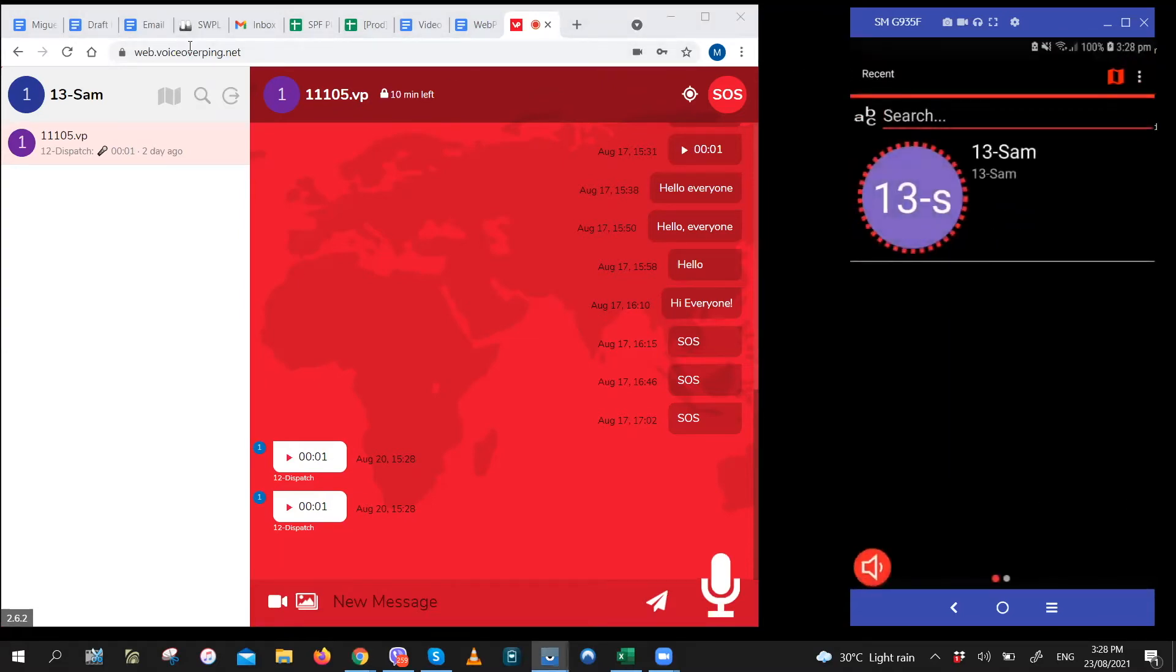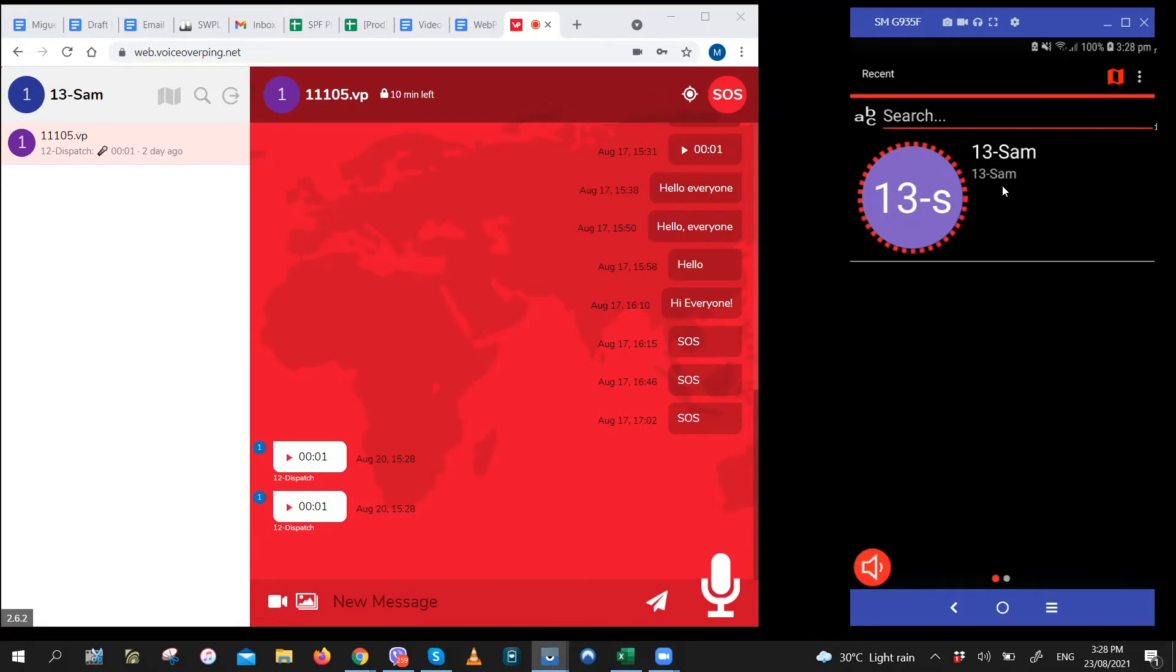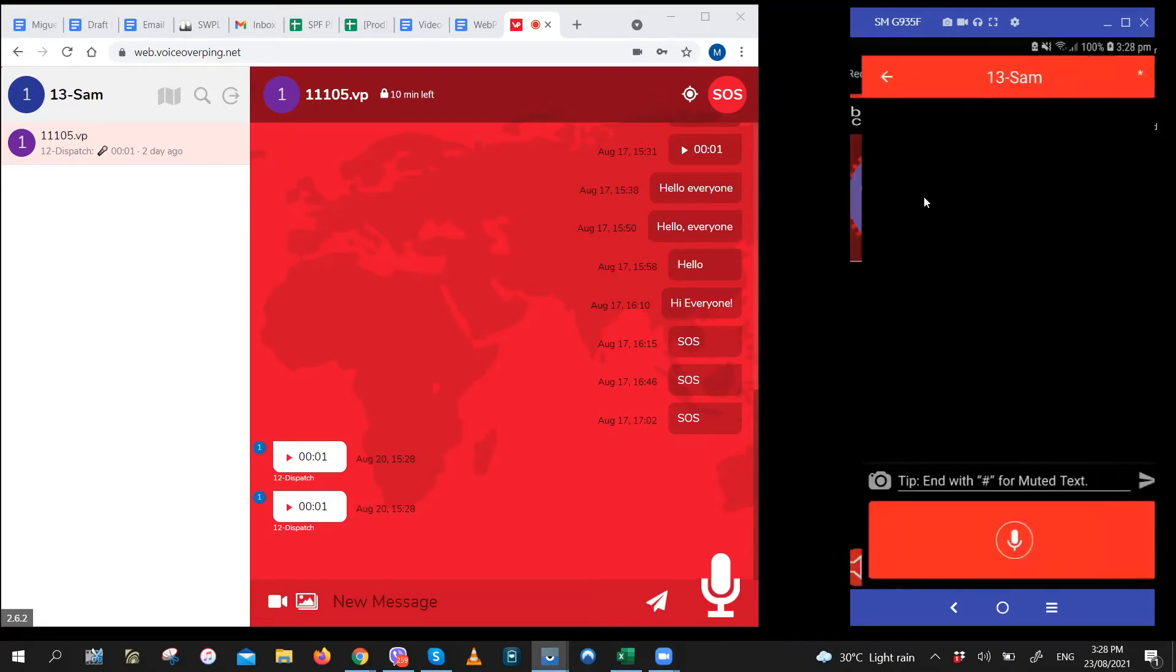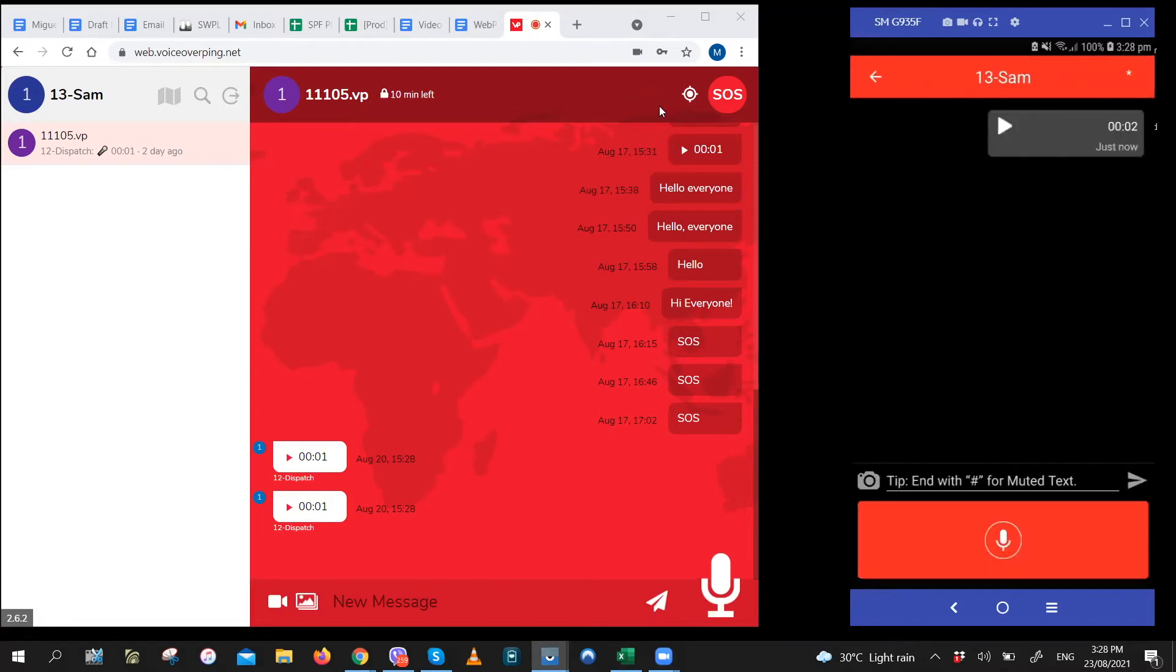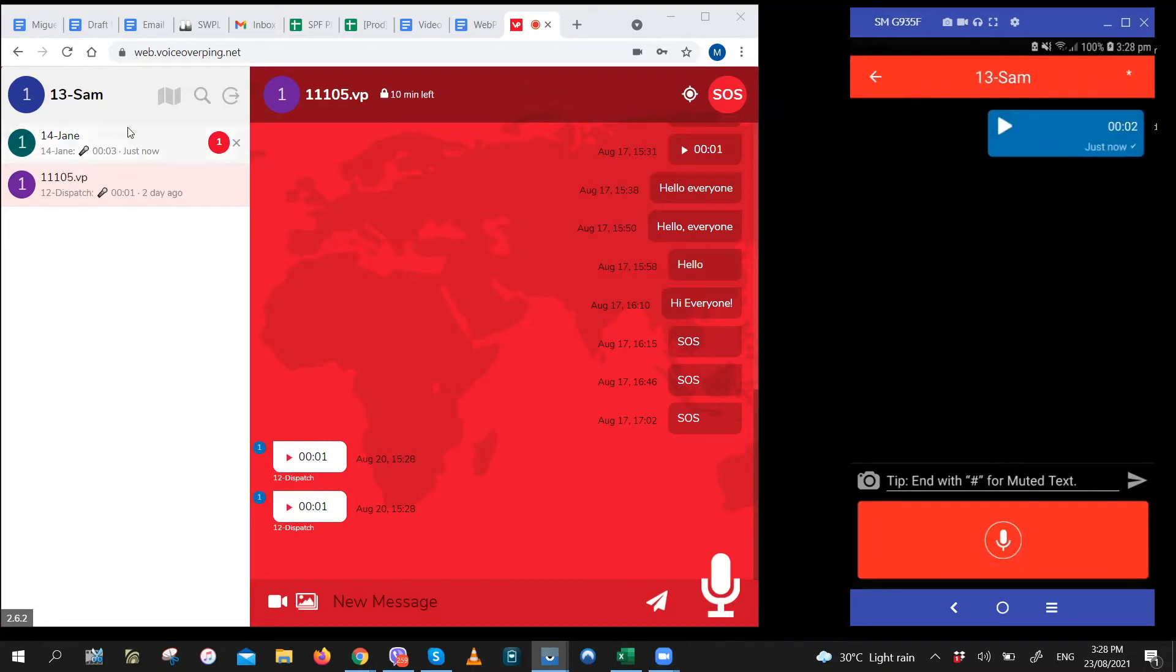If another user sends this user a message, those messages will be unplayed. So let's try that. Let's have this user send this user a message. If you saw that, the message popped up, but it didn't play because this user is still locked into the channel.